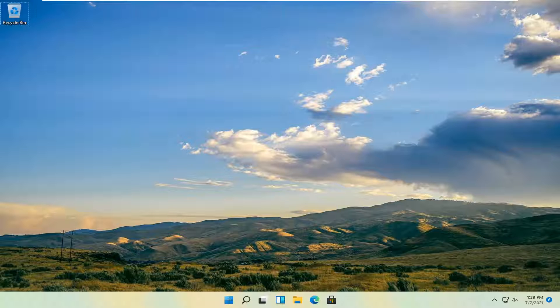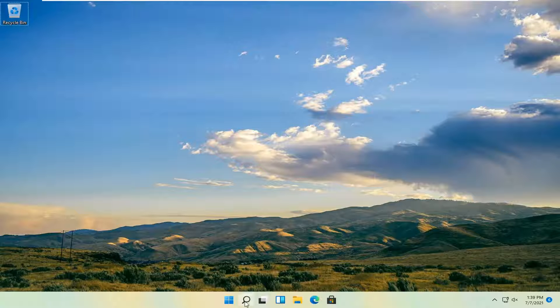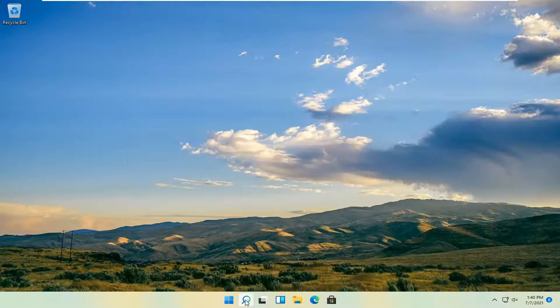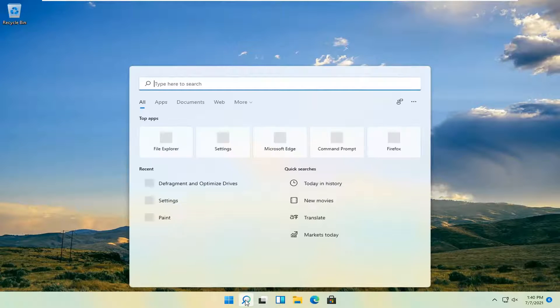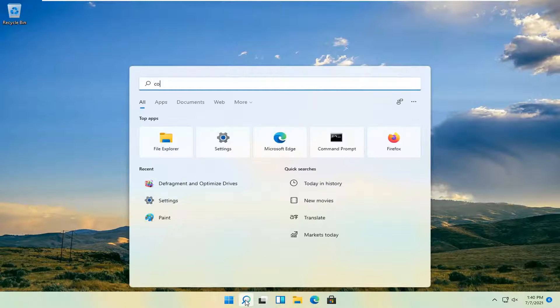So it should be a pretty straightforward tutorial. And without further ado, let's go ahead and jump straight into it. All you have to do is select the search magnify icon down in your system tray and type in control panel.